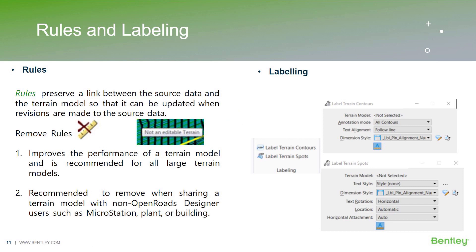So next topic are rules and labeling. If I explain rules, rules preserve a link between the source data and the terrain model so that it can be updated when revisions are made to the source data.